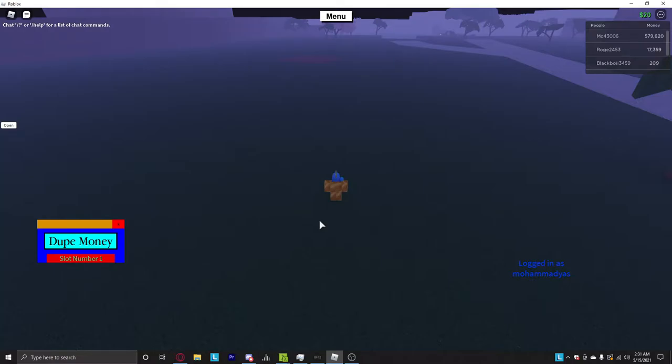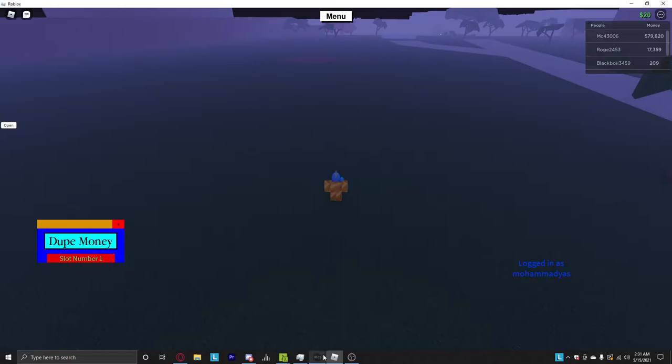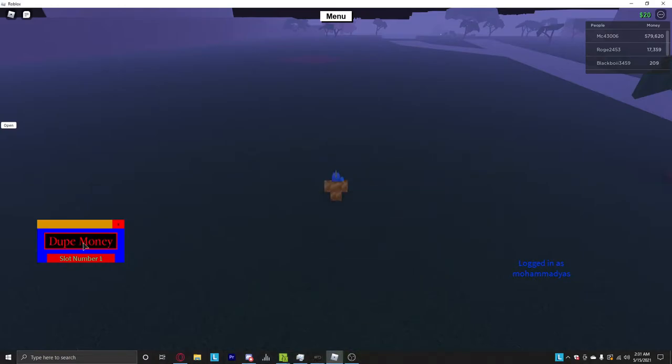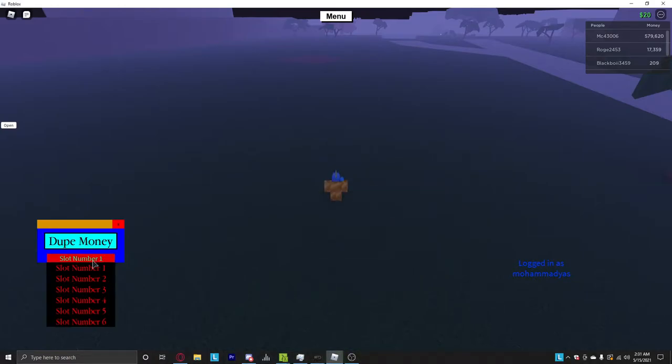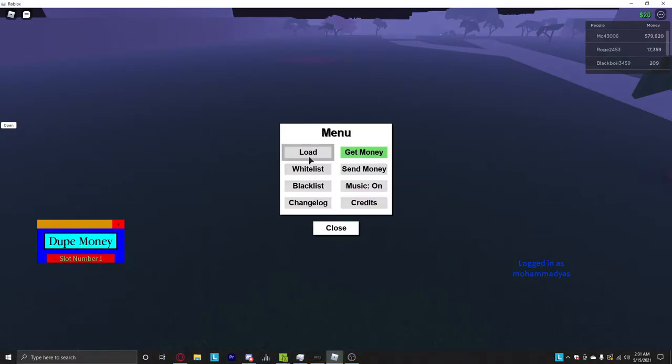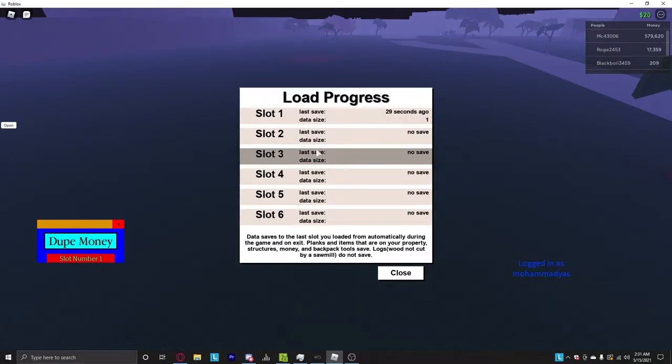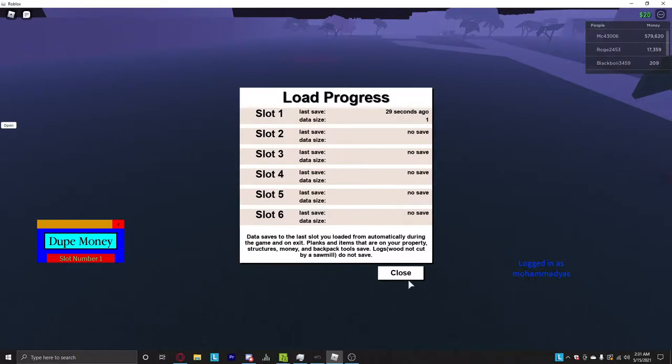Then you can get the script and then boom, just execute it. Then choose the slot number that you want to do, which I'm using right now. I'm using number 6 but you're going to want to do number 1.